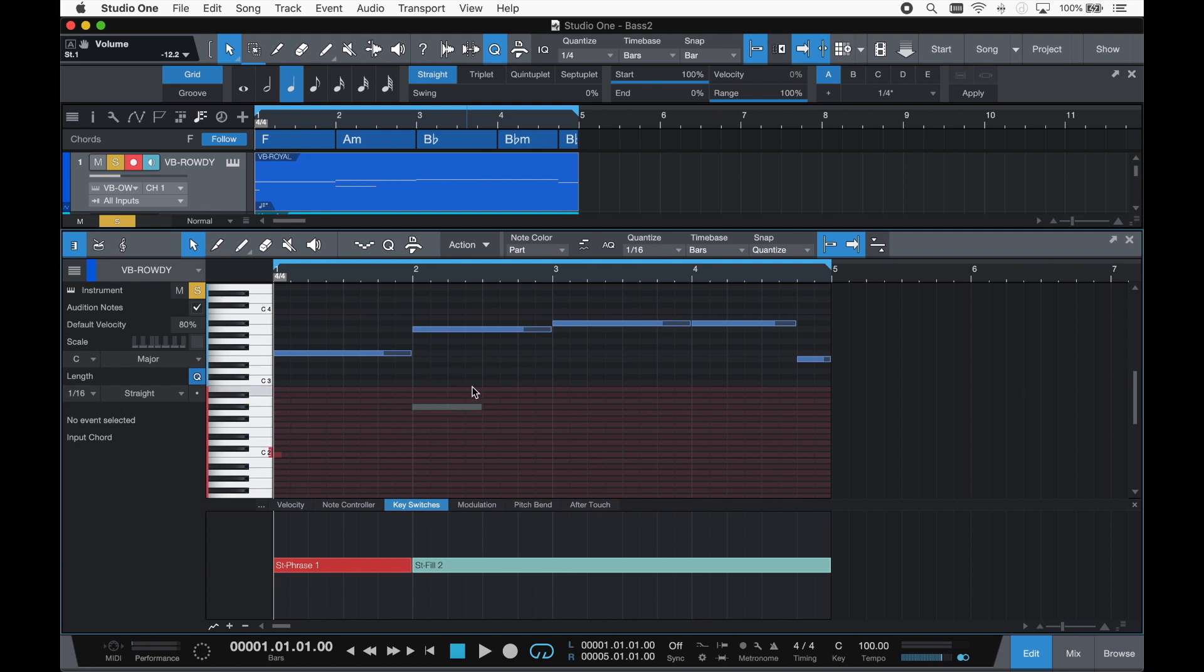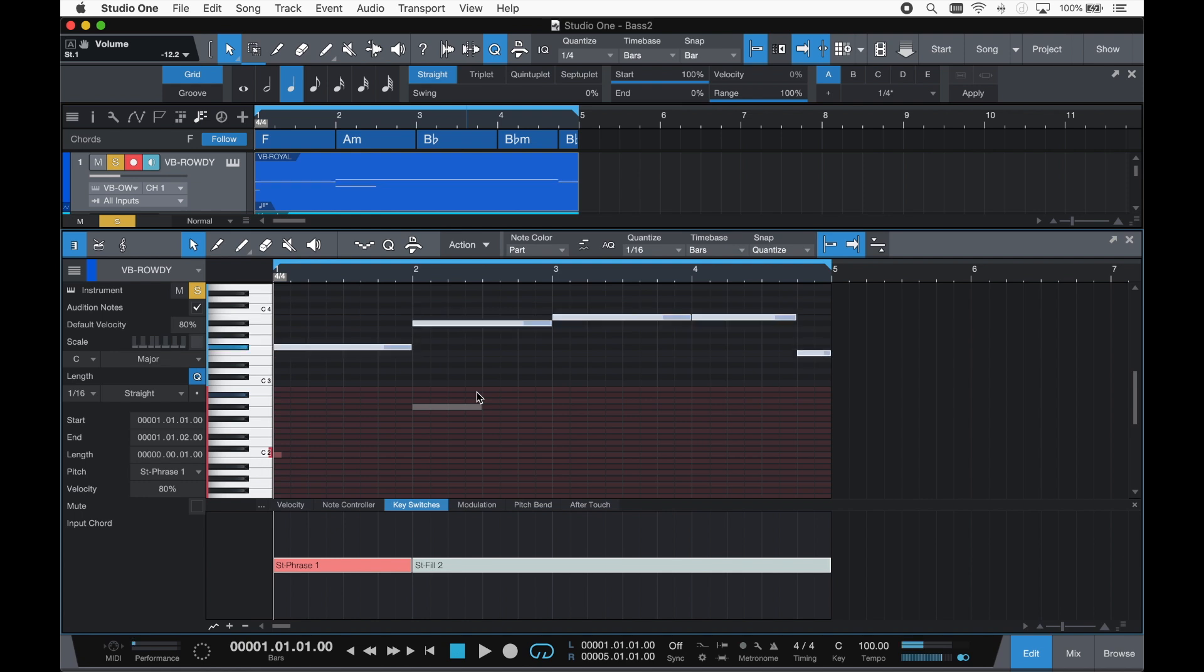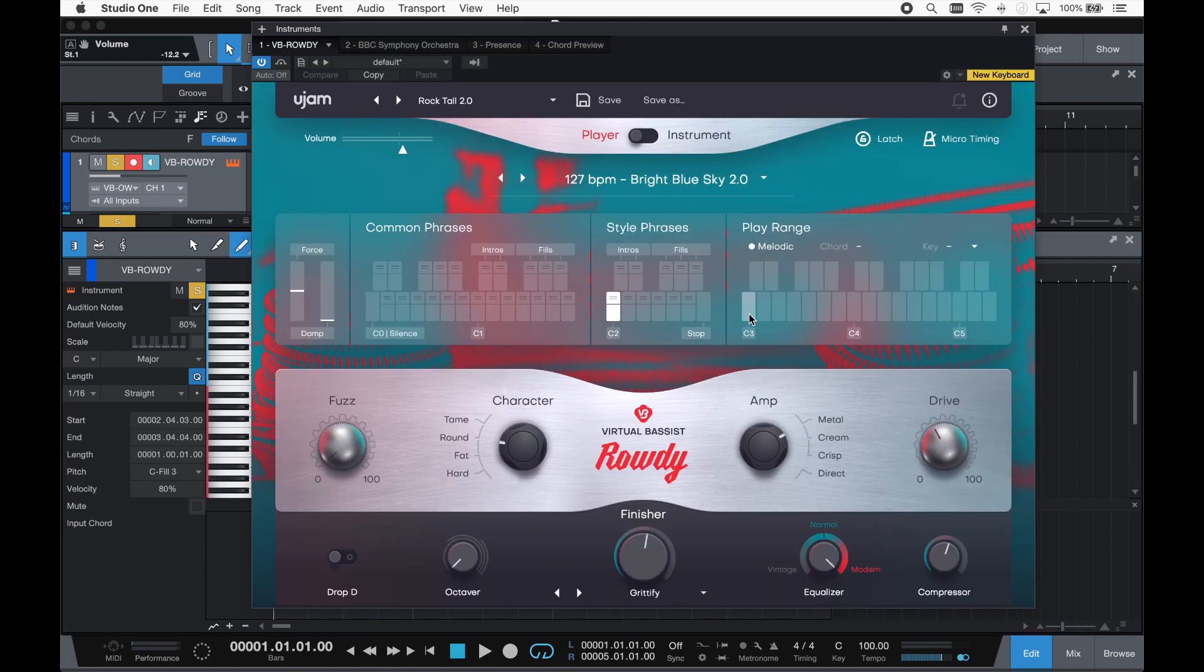Anything in this lane is excluded from other note actions, such as transpose, being processed by the chord track, or being shown in the score view. Studio One automatically shows the articulation names from third-party instruments that present this information, such as this new bass from Ujian.